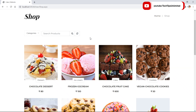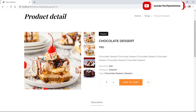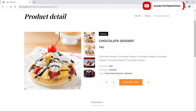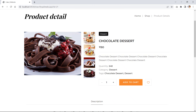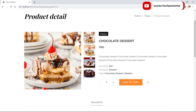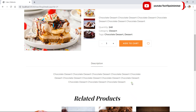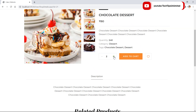Now let's see the details of a single item — click on it. The single item has four images, a short description, and a long description. From here the user can increase the quantity and add to the cart or add to the wishlist.